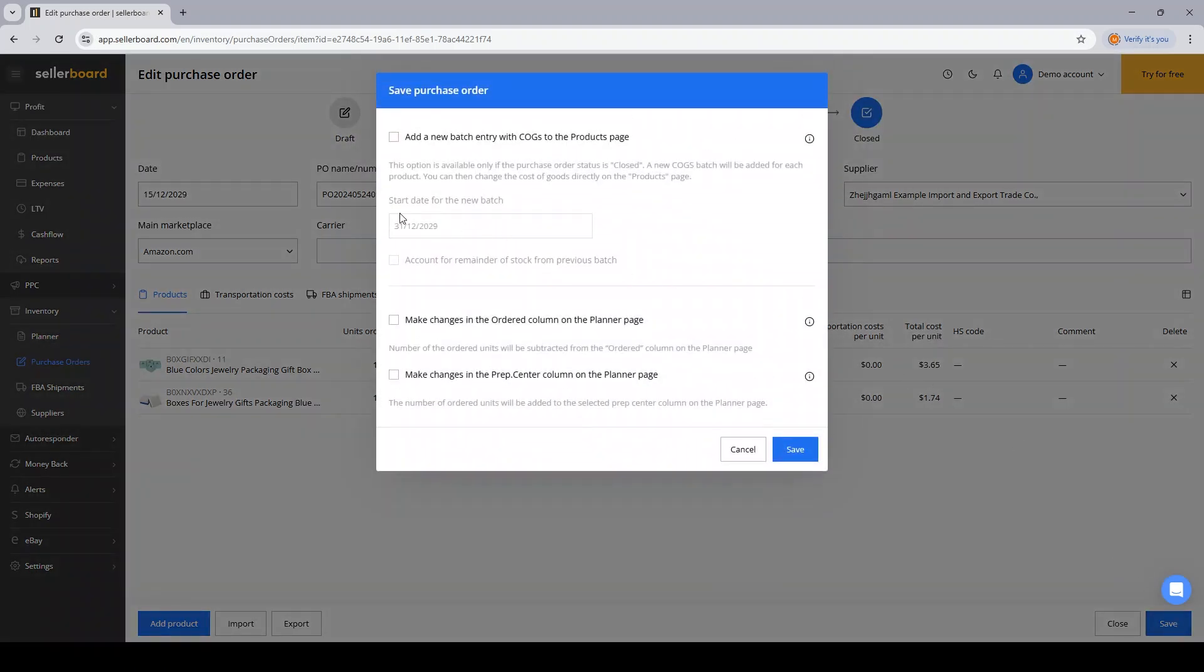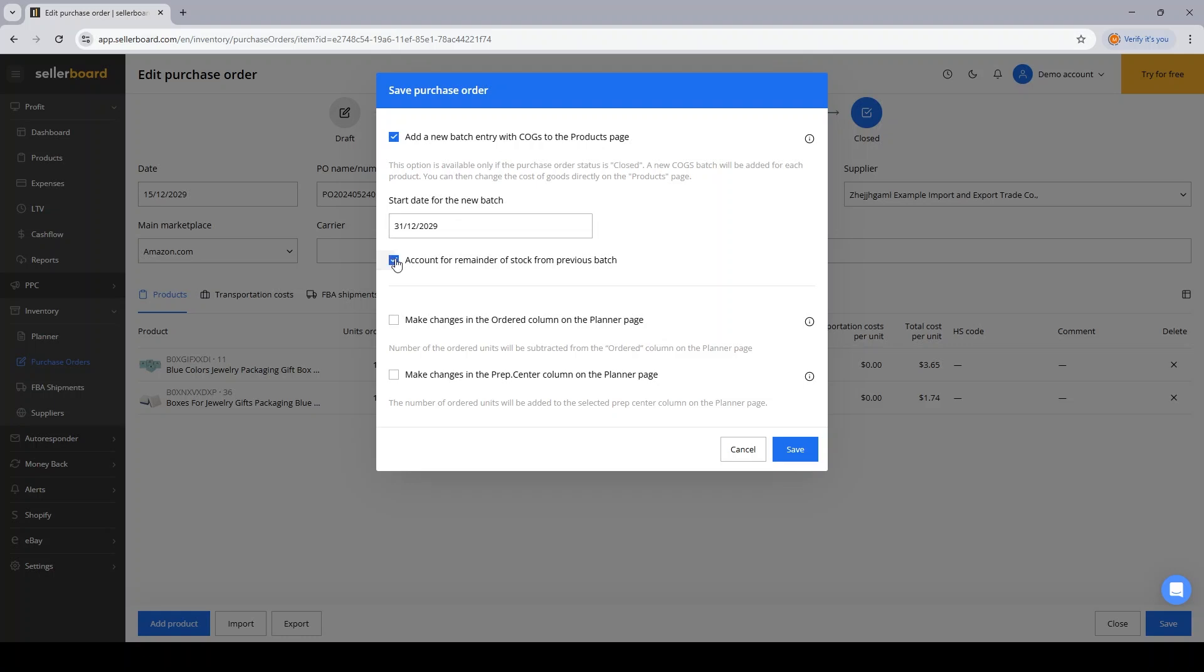Now Sellerboard will ask me three things. The first one, if I want to add a new batch of COGS for the products from the PO. Because I've just input information regarding the products I'm ordering and their total cost per unit. So I can update my COGS for these products. I can select the date when exactly the new COGS should take effect. And also if I want to account for the remainder stock from the previous batch. Maybe I want to do so because I still have some products from the previous batch with the old COGS.